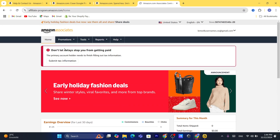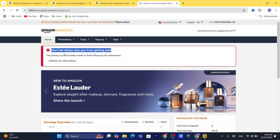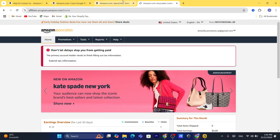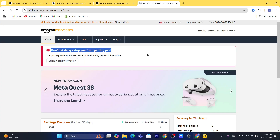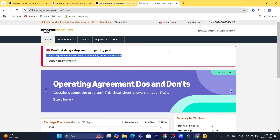After you are accepted you will be able to see this page where you can see your earnings and stuff like that. When they ask you for a website, you can add your YouTube channel, or any platform you have — your TikTok, Twitter, or Pinterest. You don't have to put a website.